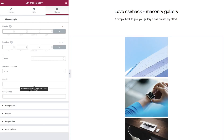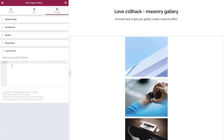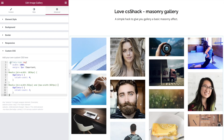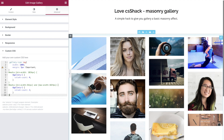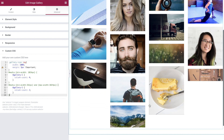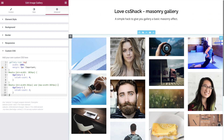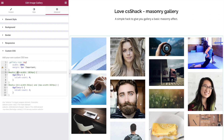Let's go over to the custom CSS where I'm just going to paste the entire code in, because you'll be quite amazed how simple and short it is. There we go — code is in place, and immediately we can see the gallery now takes on a masonry effect.